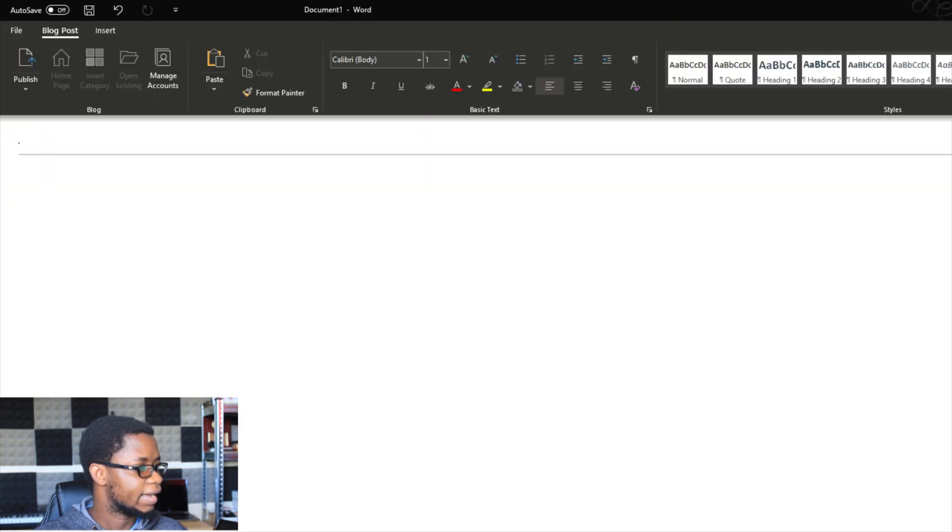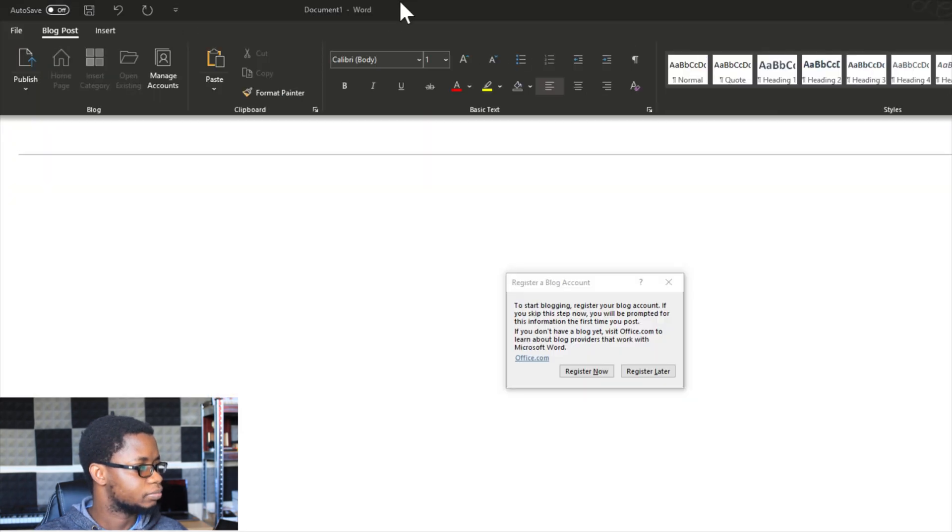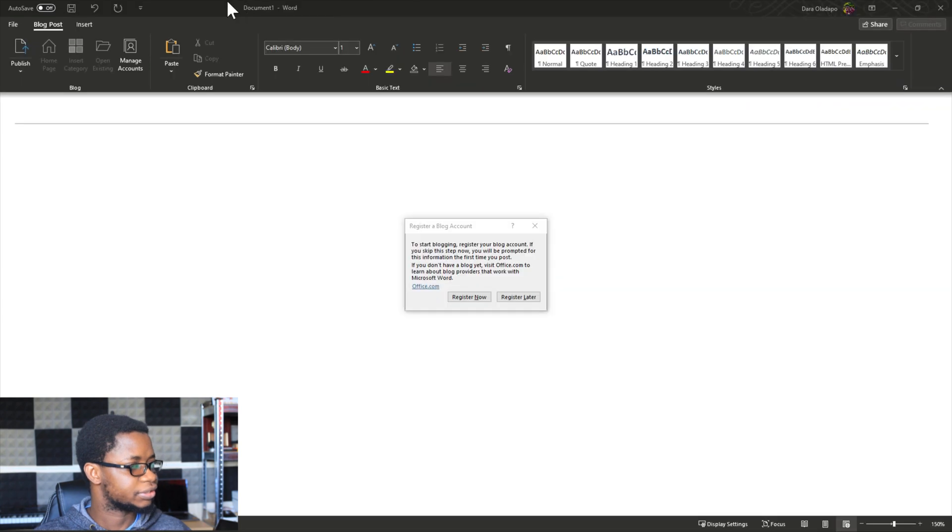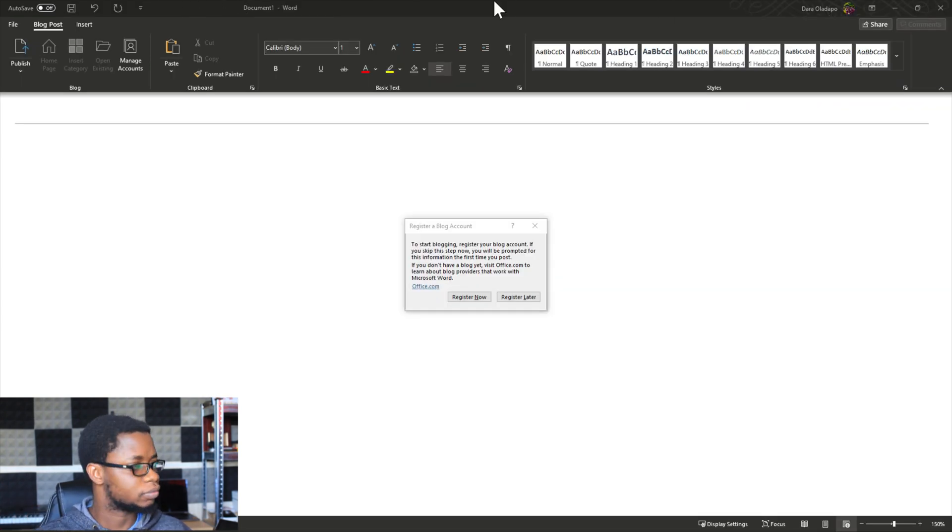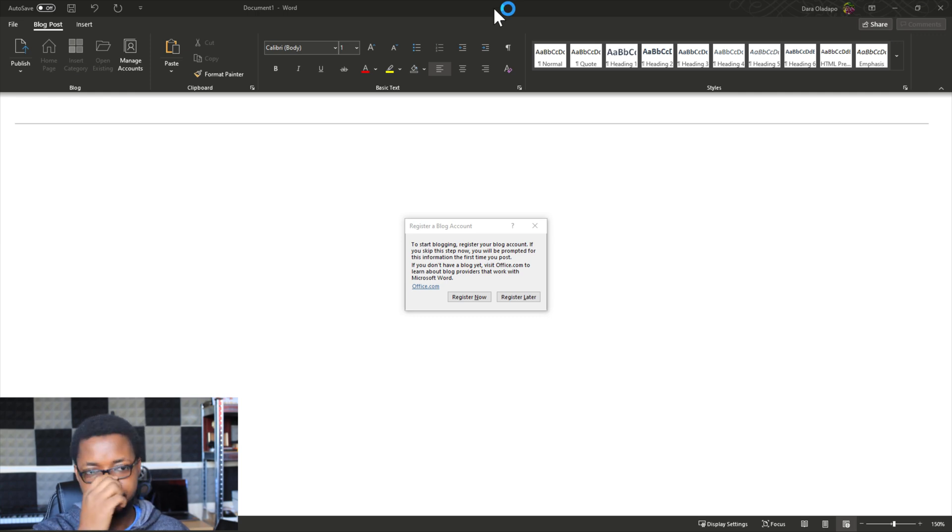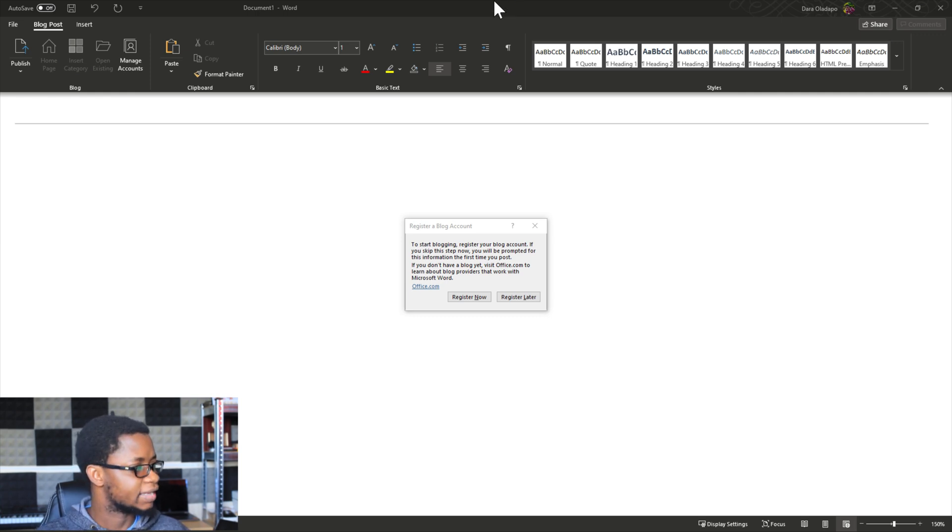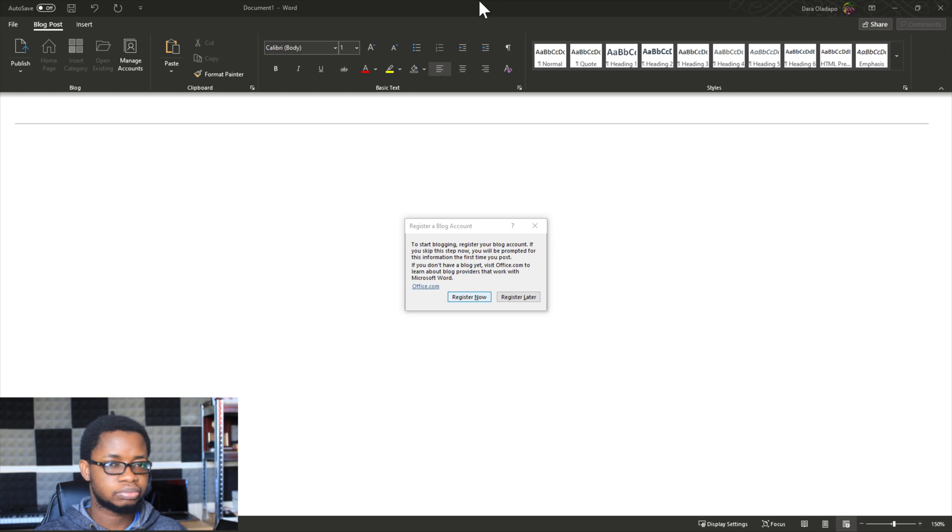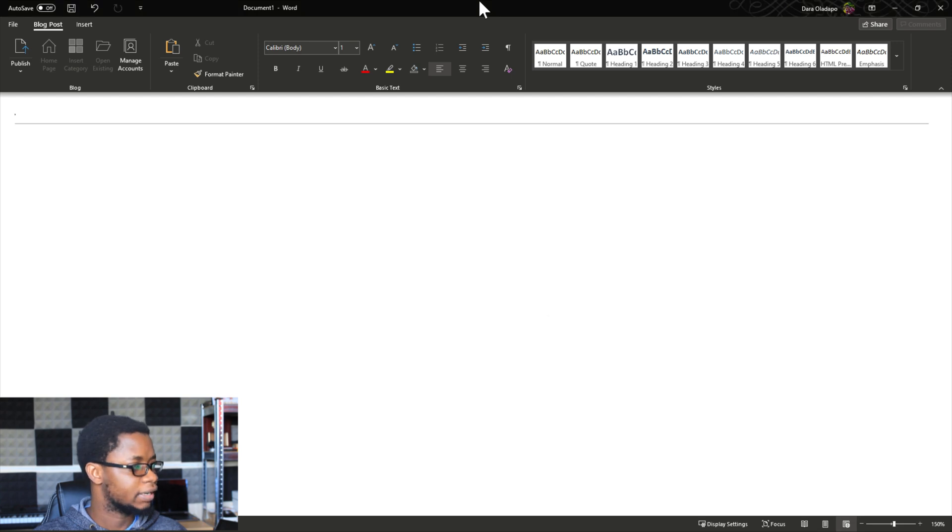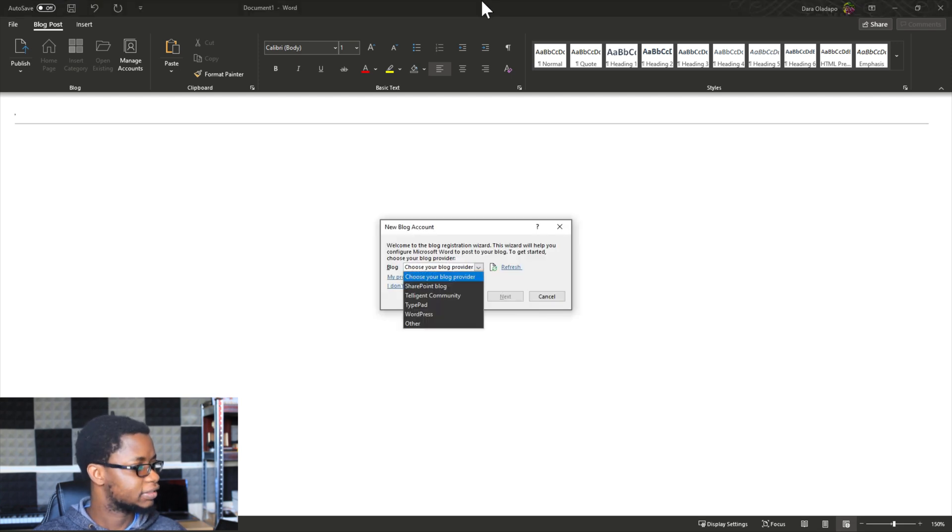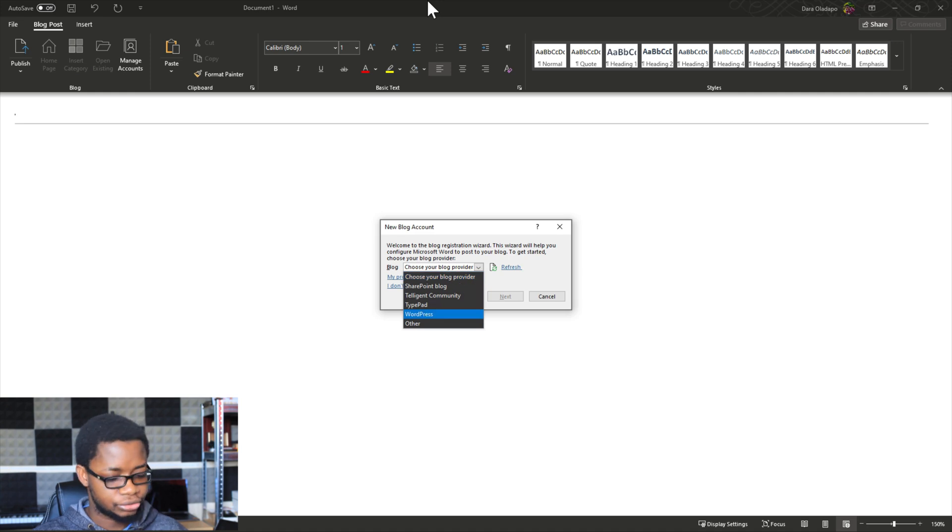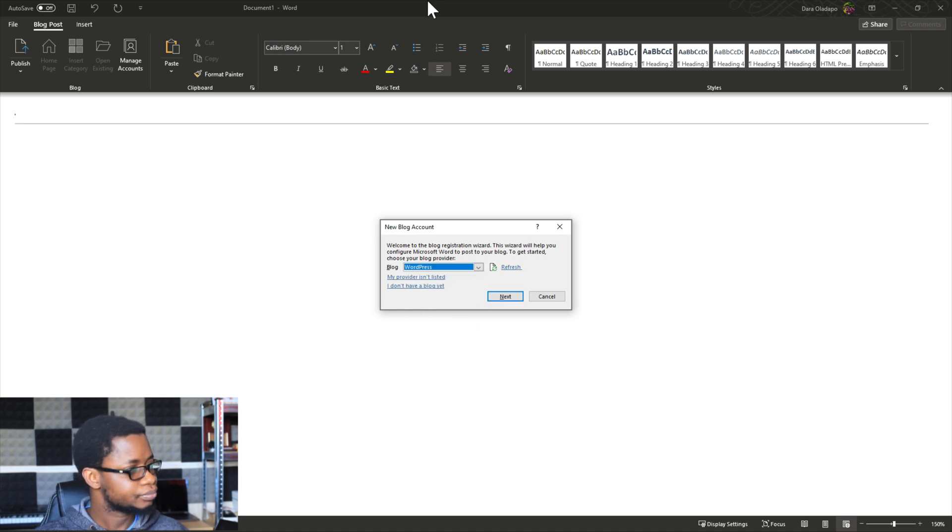Once I do that I will be able to register my WordPress provider, my blog service provider. So I'll click on Register Now and then I select my blog post provider from here. Today I'm using WordPress so I'll select WordPress and I click on Next.